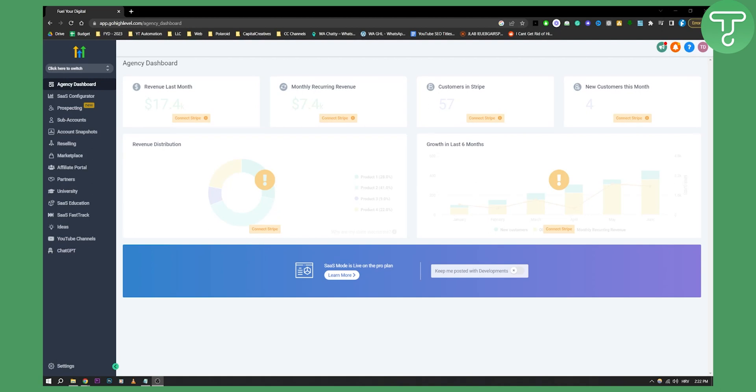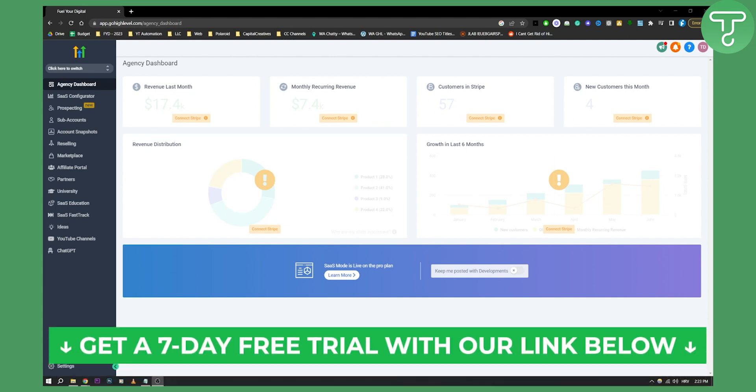Hello everyone, welcome to another Go High Level video tutorial. Now before we get started, if you want to get a seven-day free trial on Go High Level, click the first link in the description to get just that.